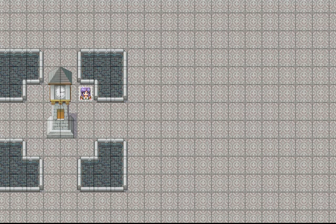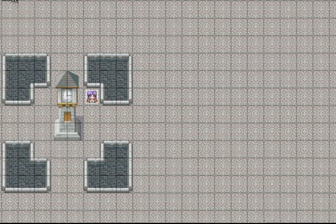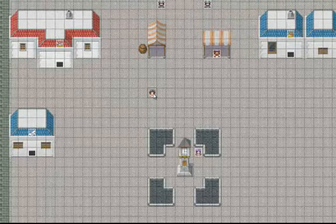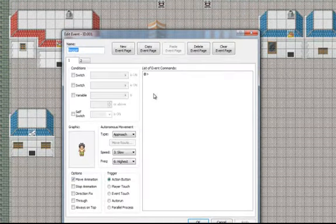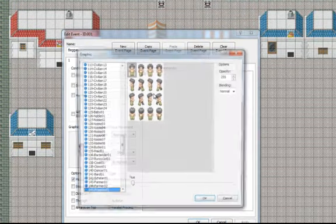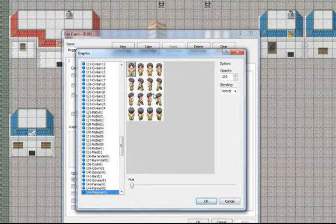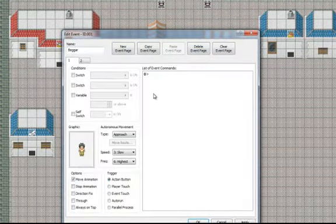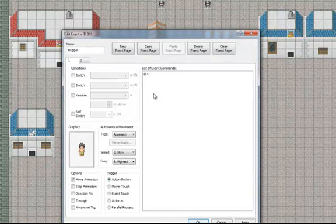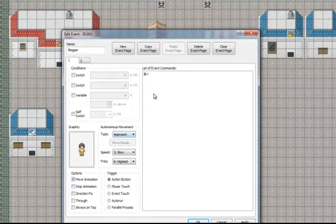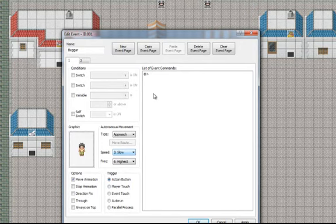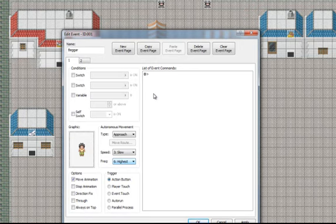So simply you start with create a beggar event. I like to use prisoner 1 because it's a poor one. And on the movement, as you see, I have approach that makes him follow you and the speed 3 or slow. That's making him not to be so fast and I like to use the frequency 6 because then he will move all the time.